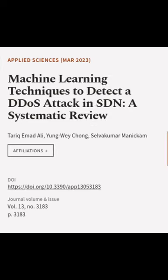Finally, the existing literature has highlighted some of the current research gaps and promising future directions. This article was authored by Tariq Ahmad Ali, Yangwei Chong, and Selvakumar Manakam.